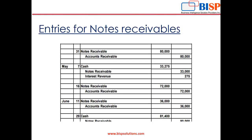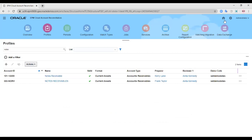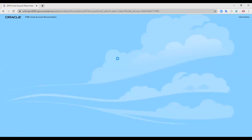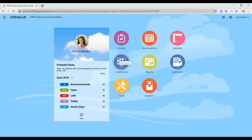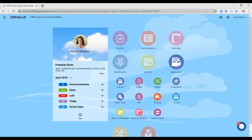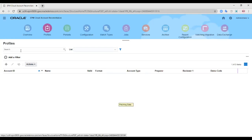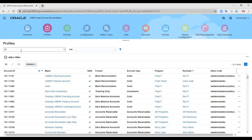As you can see, these are just dummy entries of notes receivables — how notes receivable entries are actually passed when they come into existence and when they get paid. Let us move directly to our Oracle ARCS cloud. As you can see, this is the Oracle ARCS cloud, and I have already created a profile for the notes receivables so that the whole reconciliation process is done at a faster speed.